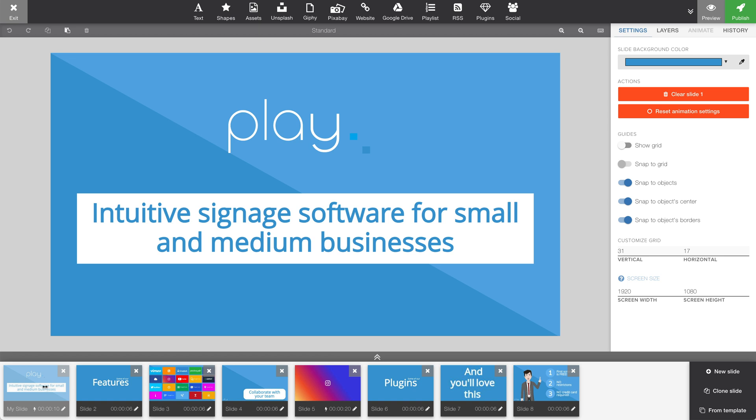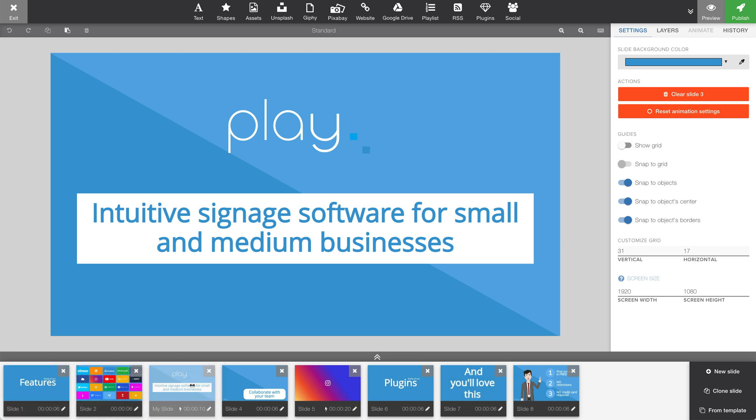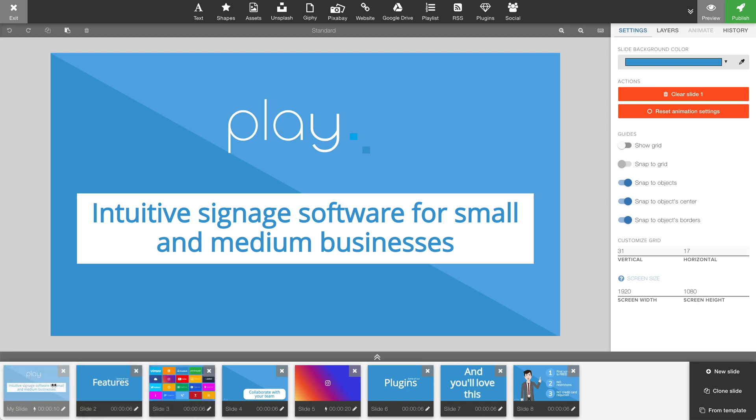This is your slide overview. Slides can easily be moved simply by dragging and dropping a slide. We can add a new slide, we can clone a slide, and we can add a slide from any of our templates.